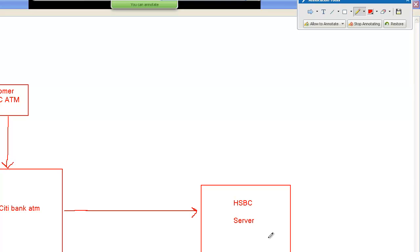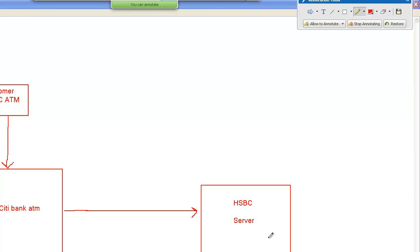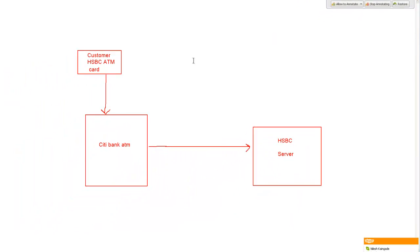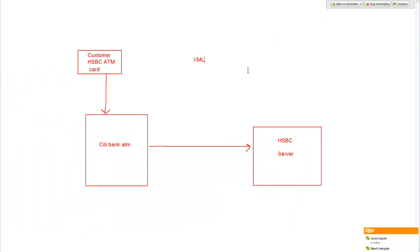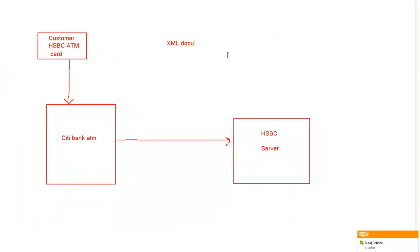So how will both the entities communicate with each other? How will City Bank come to know whether the card details are correct or not? And how will City Bank pass over the information to HSBC? Look, everything is done with the help of XML documents.